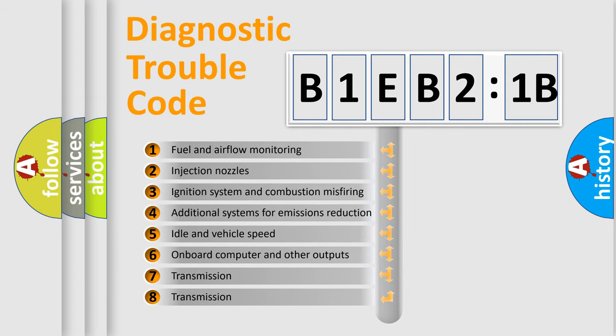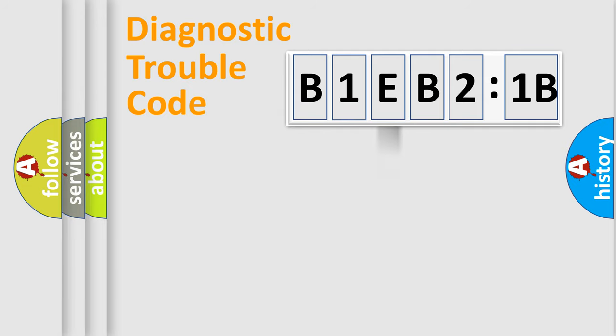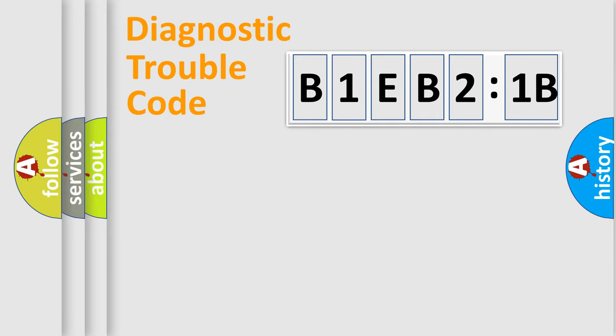The third character specifies a subset of errors. The distribution shown is valid only for the standardized DTC code. Only the last two characters define the specific fault of the group.